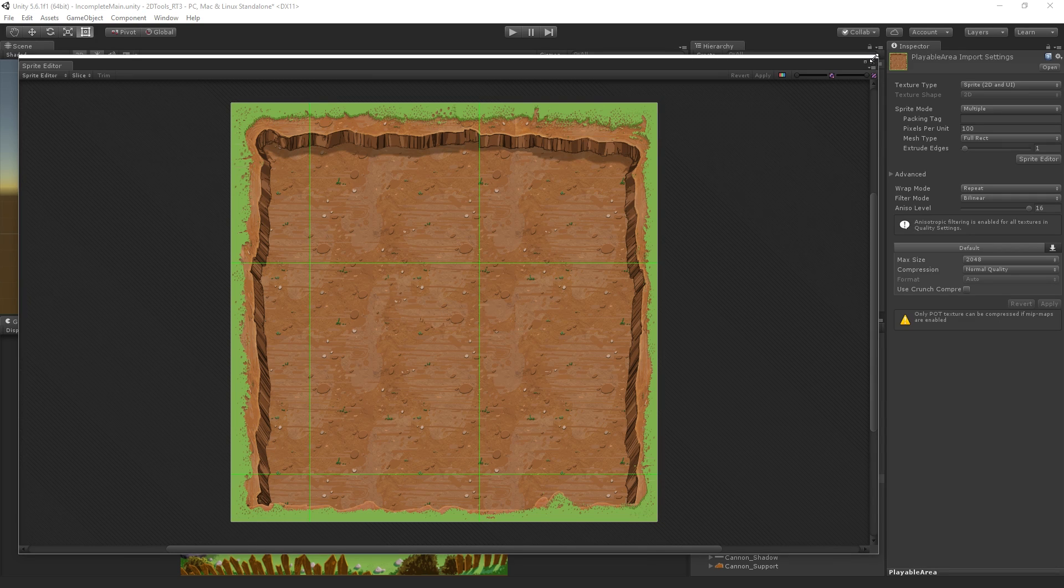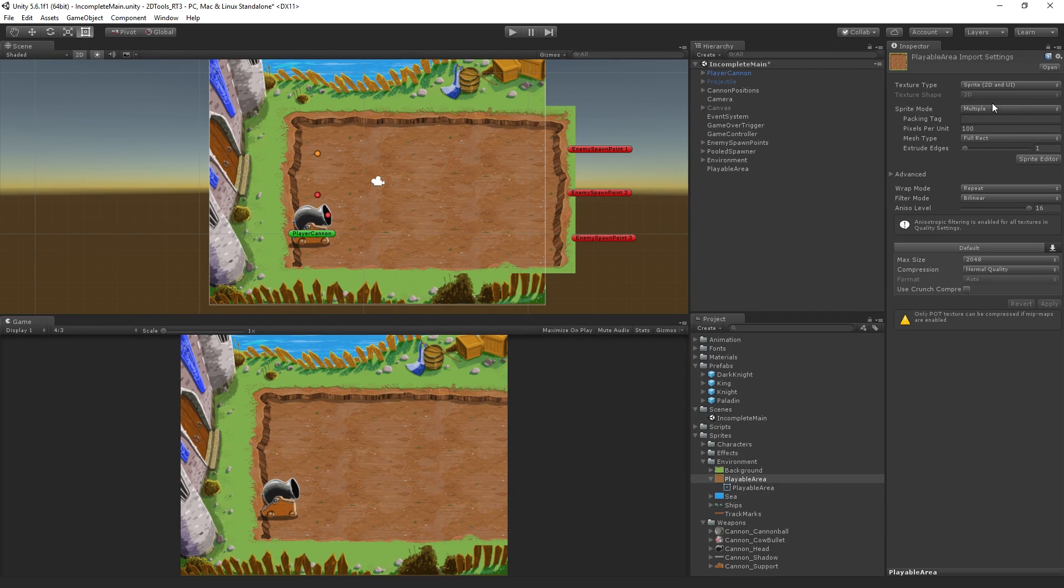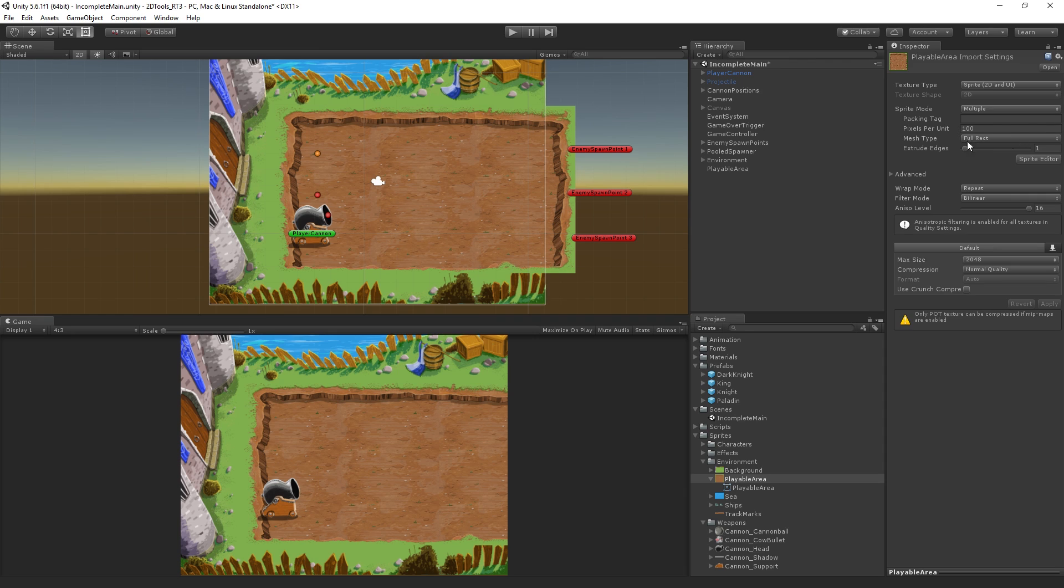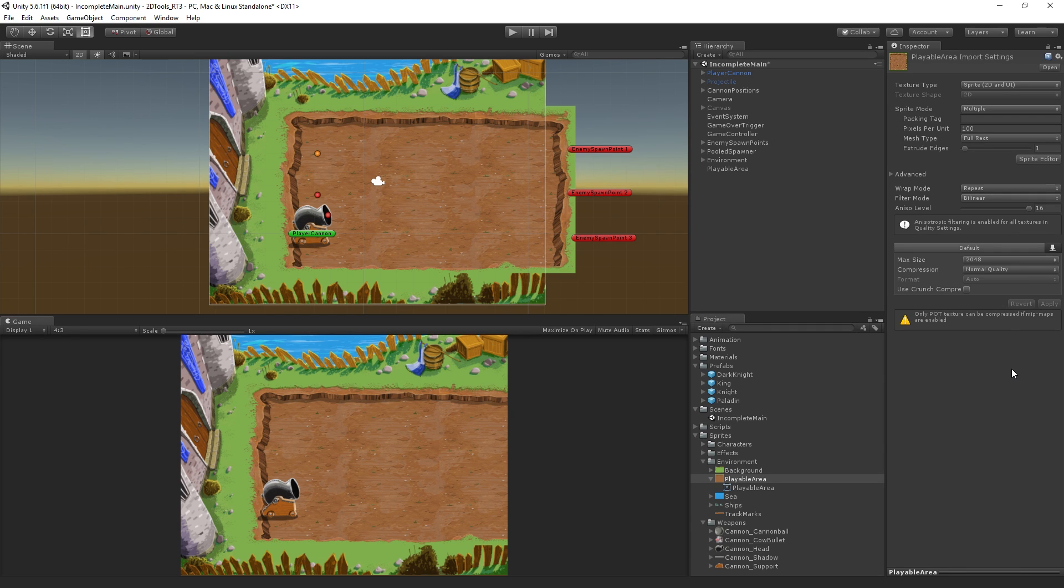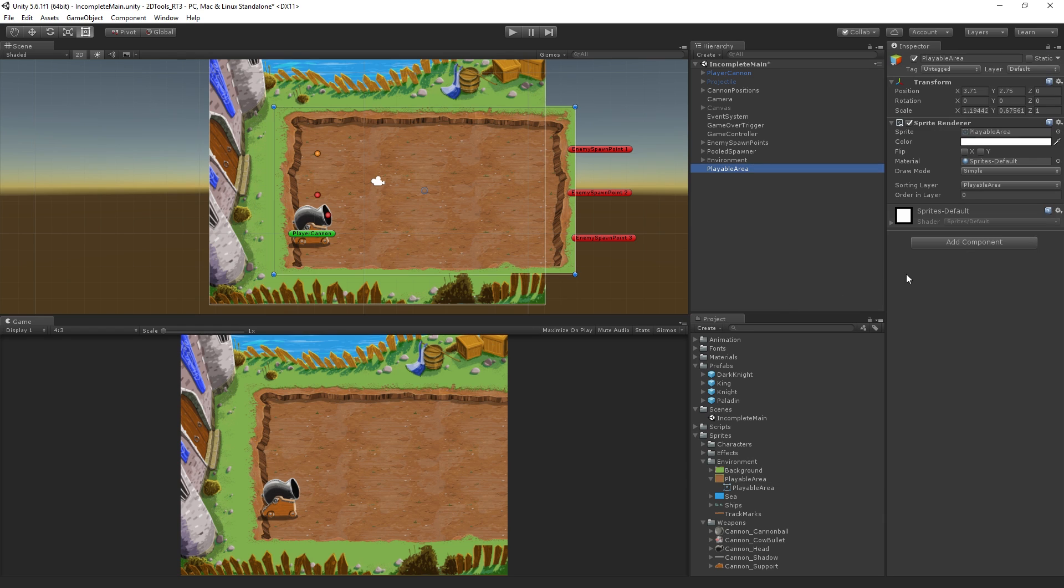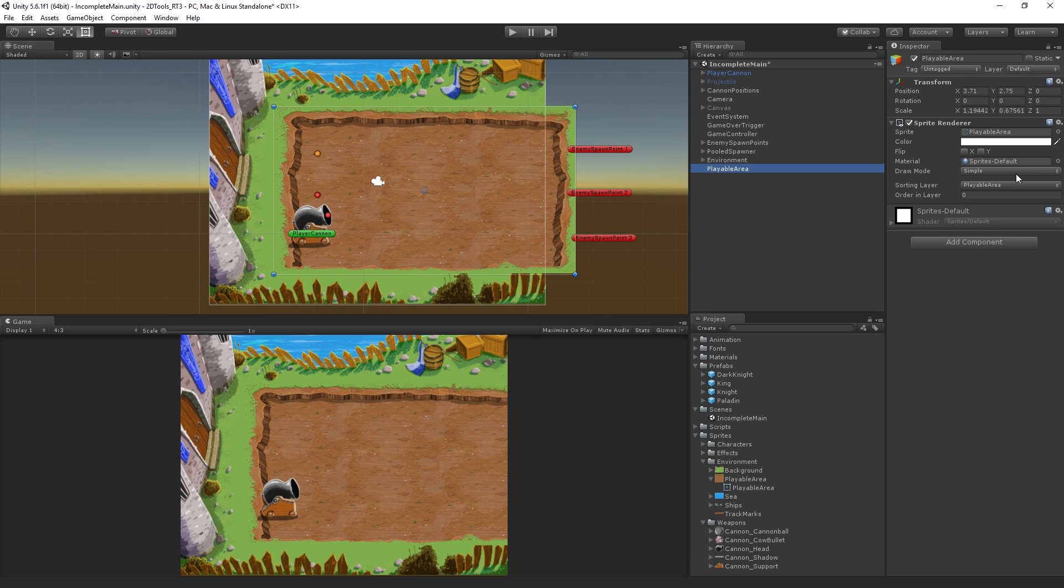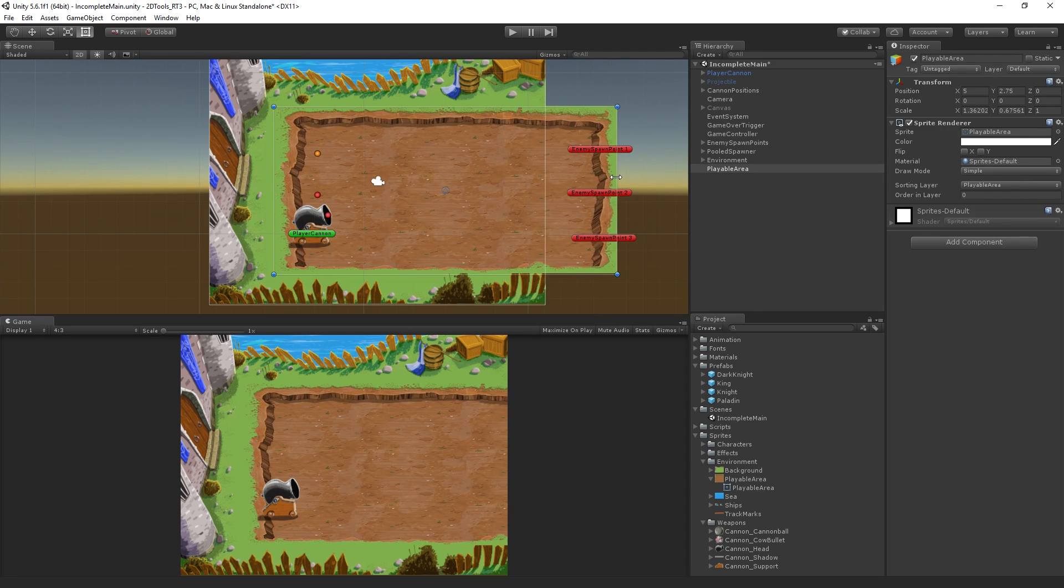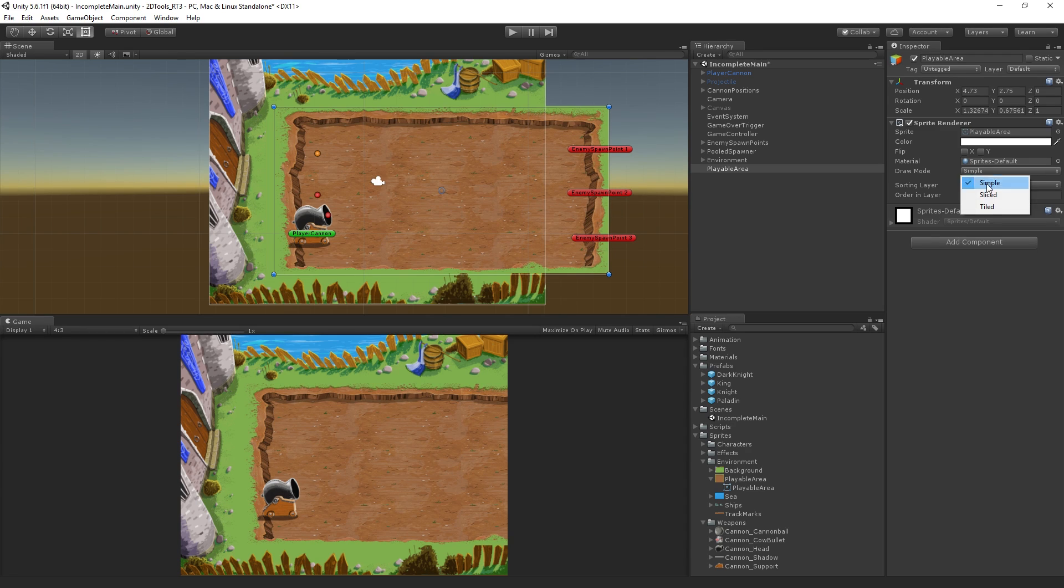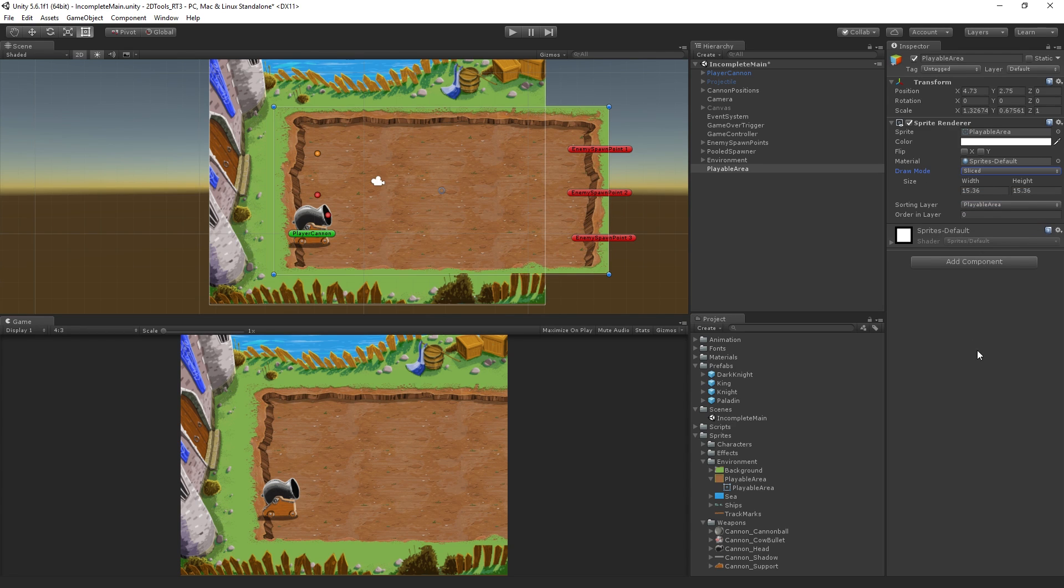With our sliced sprite now in multiple mode, you want to make sure that the mesh type is set to full rect as well. You can refer to that manual page—it will take you through step by step with a checklist. Now we have our sprite, what we need to do is change its draw mode. The default is simple, which allows this stretching behavior we're used to. If we switch it over to sliced, it's going to open up some additional properties.